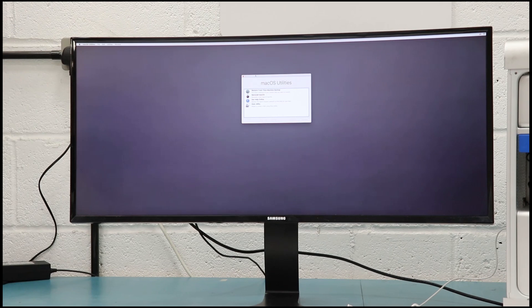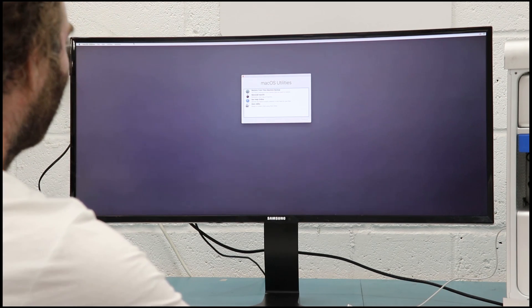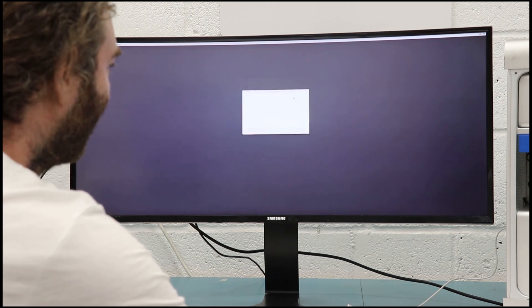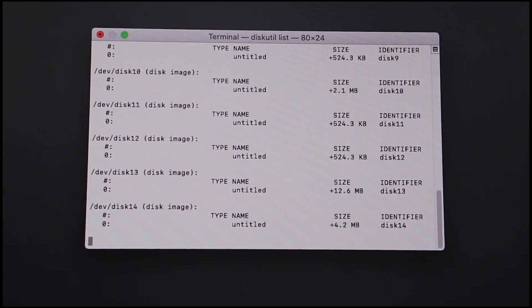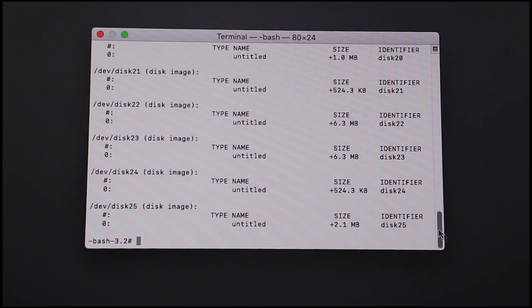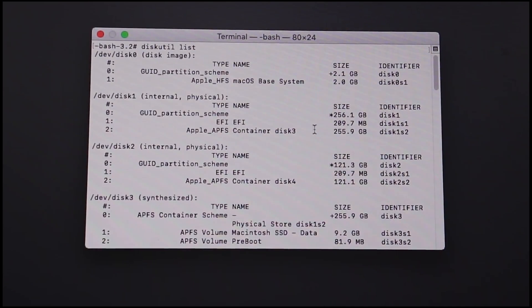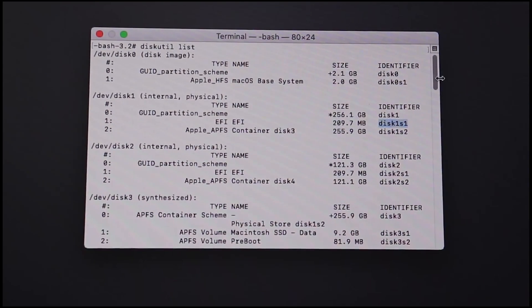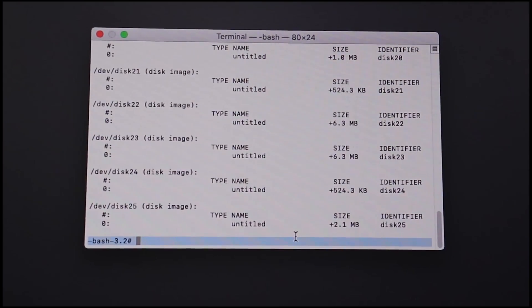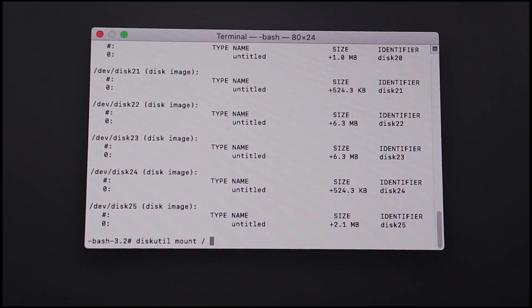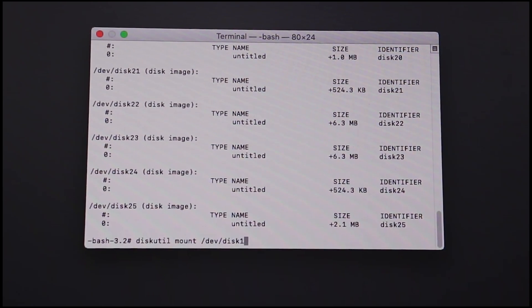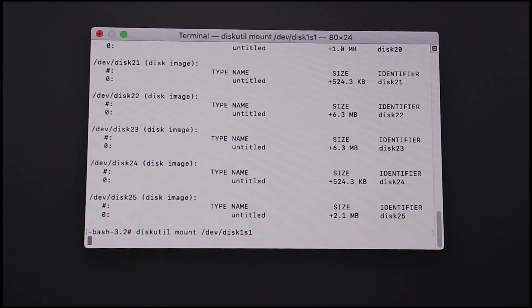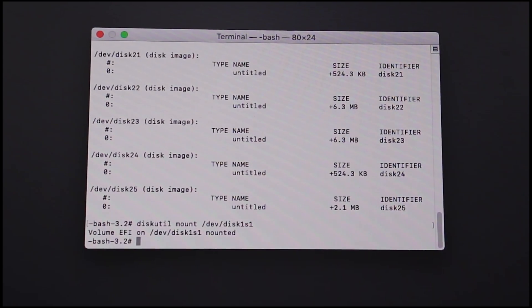So for step two we need to, now we're in the recovery partition, we just need to find the EFI partition and bless it. So to do that we just go to utilities in the top left and then open terminal. Once in terminal we just need to find out which partitions. So we type diskutil space list. And that will show up the partitions. This is going to show you all of the partitions, a lot of them aren't relevant. So if you scroll right to the top, we're looking for the 1 TB drive. We know it's a 256 gig drive, so we can see this here. And we're looking for the EFI partition, which we just go across to the right, we can see it's disk1s1. So you need to note that down and replace it in the command we've written below. So we scroll back down again, we're just going to mount that partition now. So we're going to type in diskutil mount /dev/disk1s1.